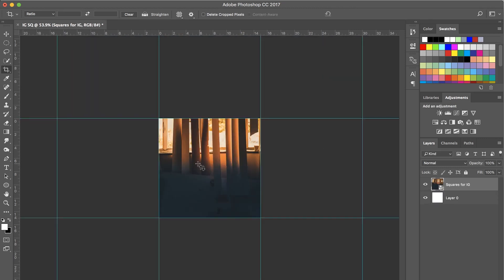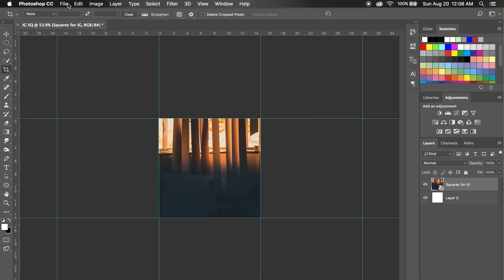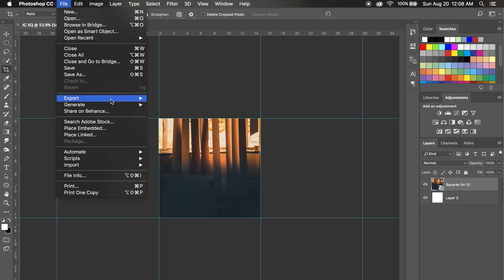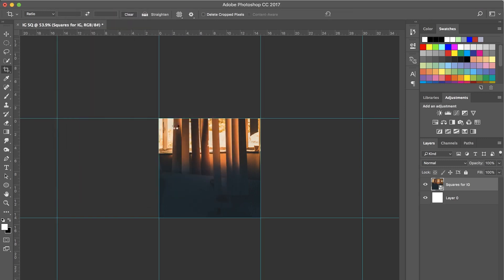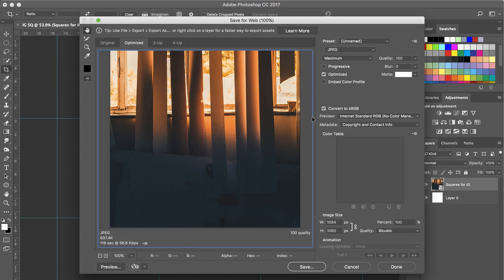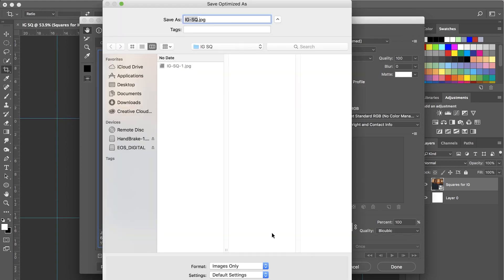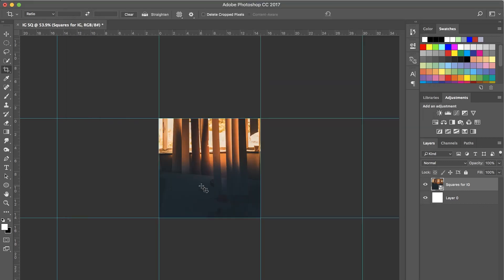And we're going to work our way across here. File, Export, Save for Web. Same thing. Save. And then we'll call this one dash two. Save.